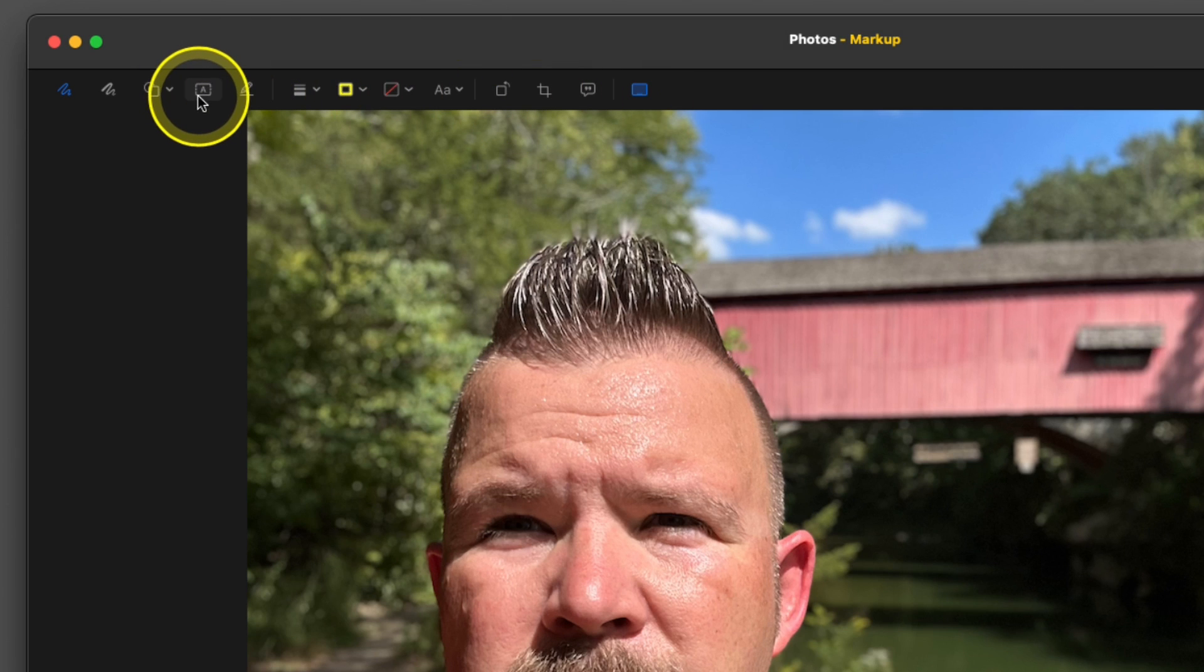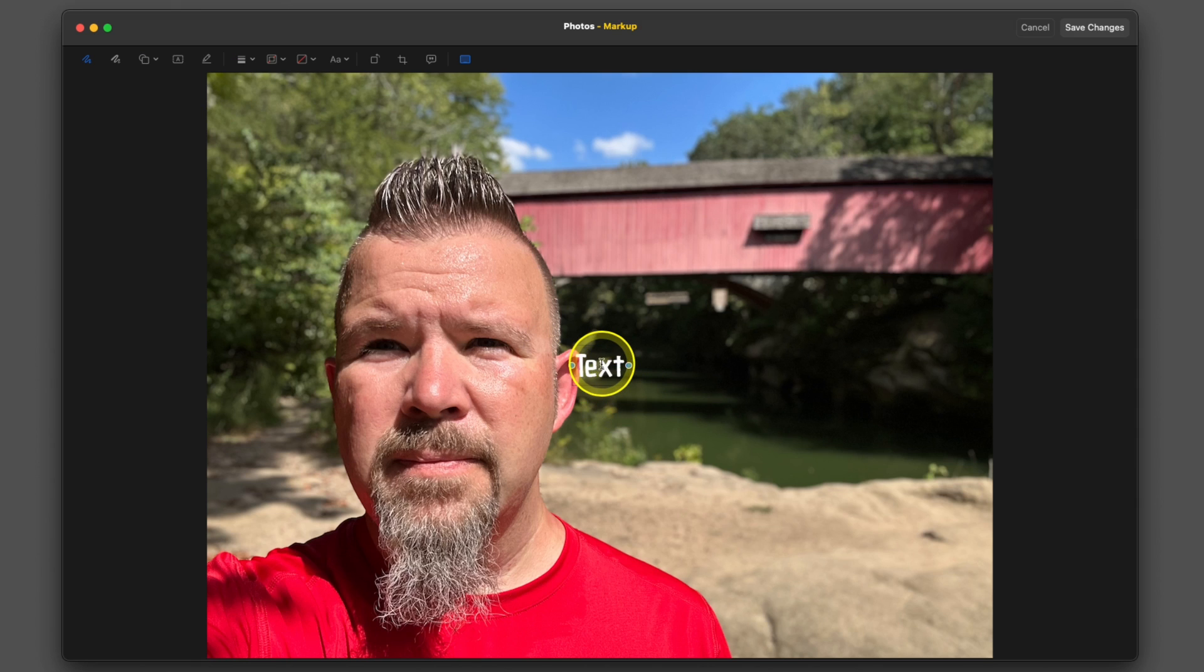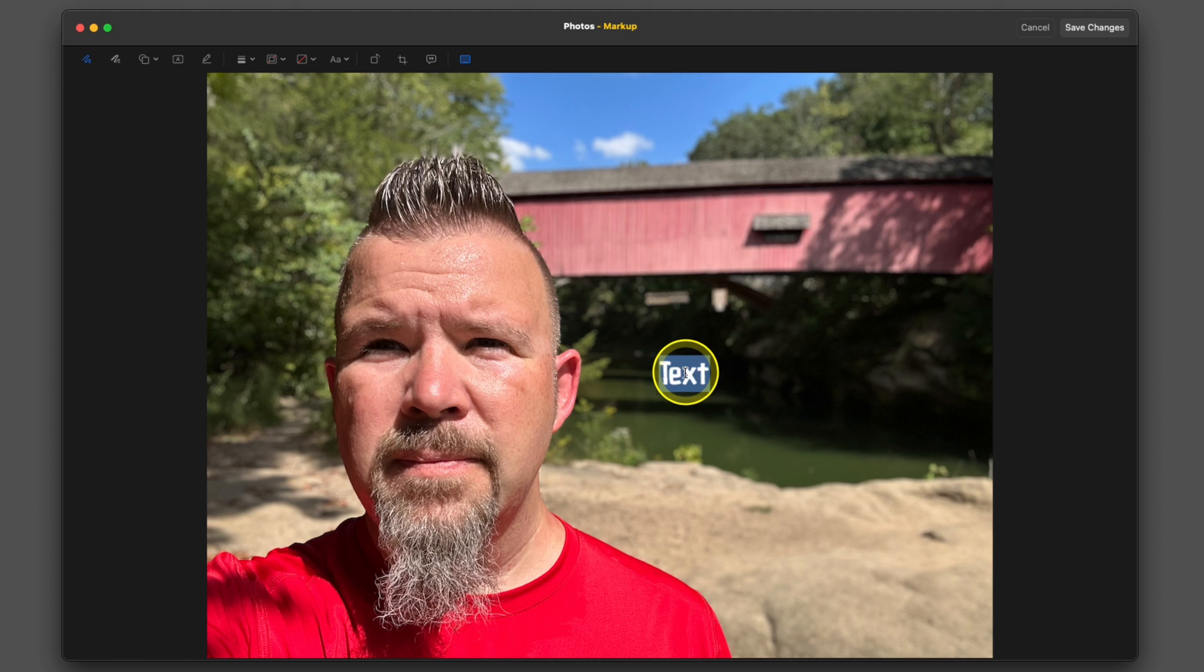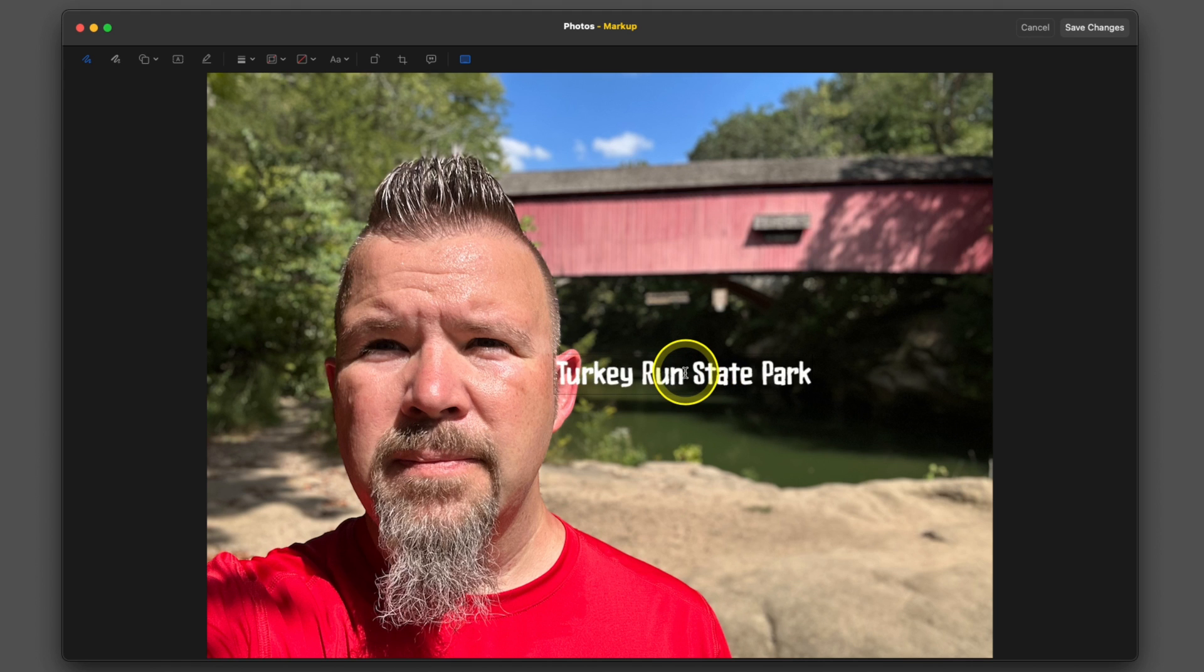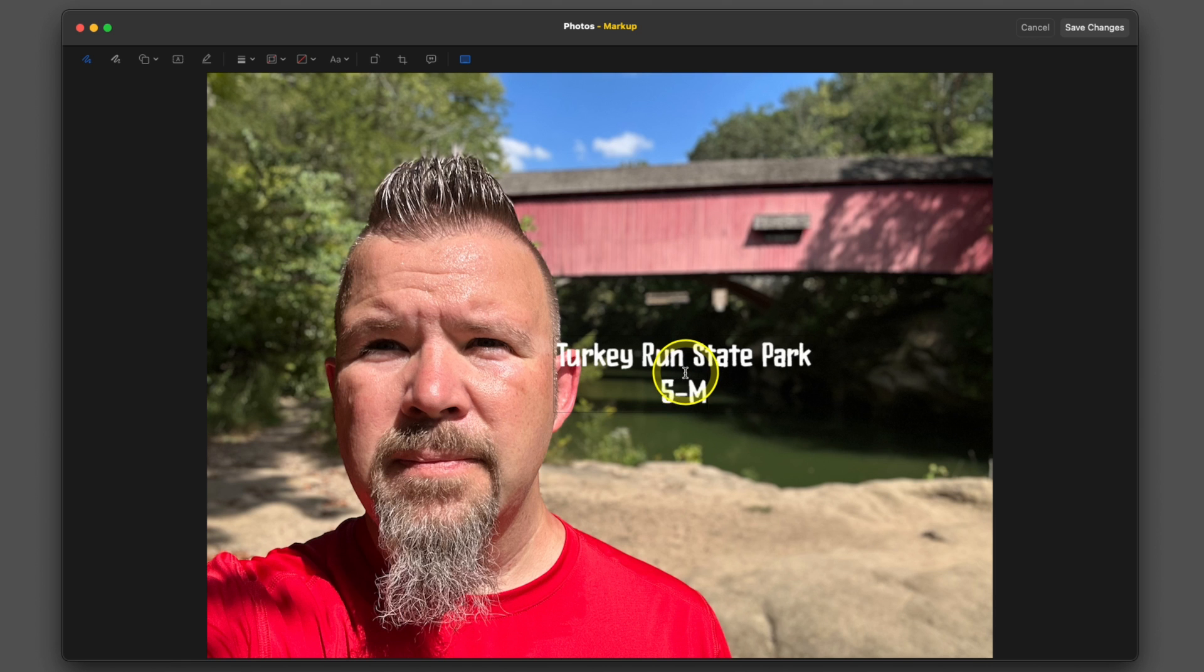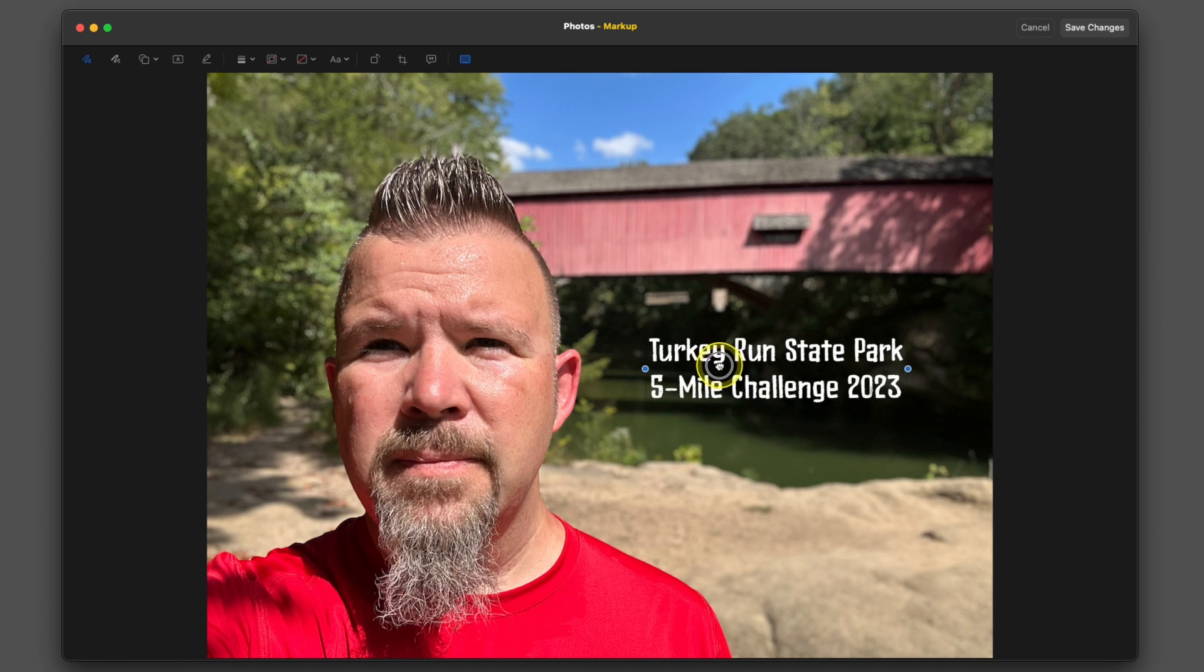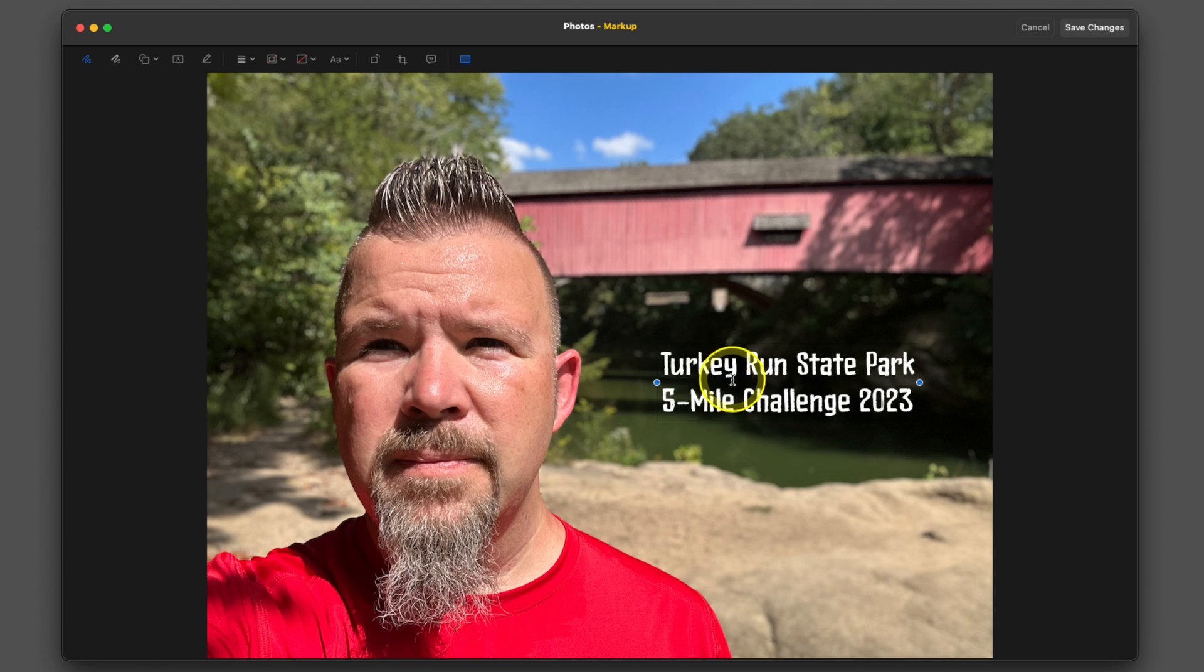One of these is a text box. If you tap on it, text will appear on screen. You can drag it to where you can see it. Double tap and then enter your text. For this one, I want to say Turkey Run State Park Five Mile Challenge 2023. I can drag that on here and that's ready to go.